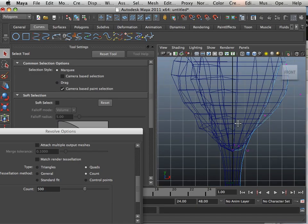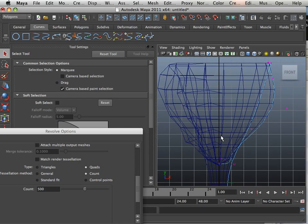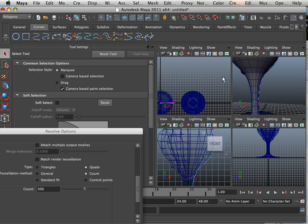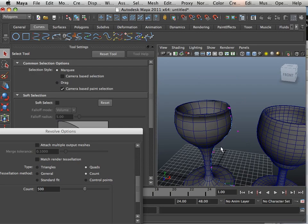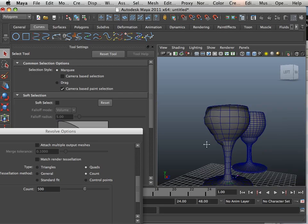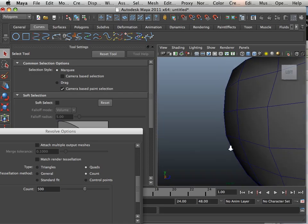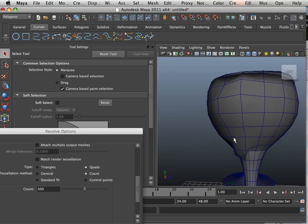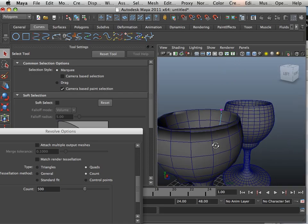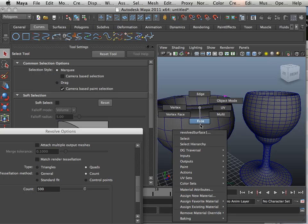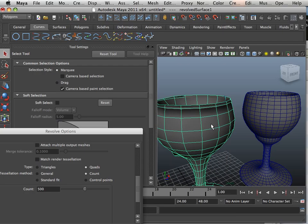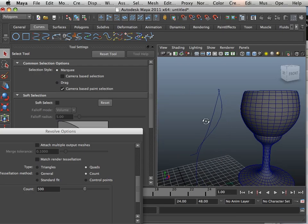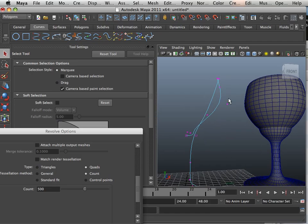Now, I wanted to show you this because it's very important that you know after you tweak your polygons and then you go back to your curves, look what happens. That's what happens. It ruins your geometry.